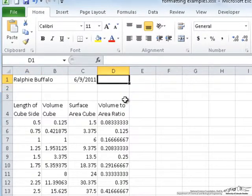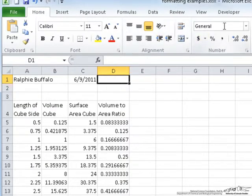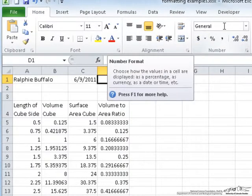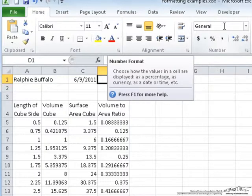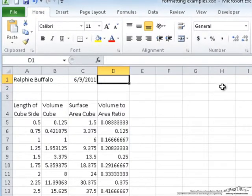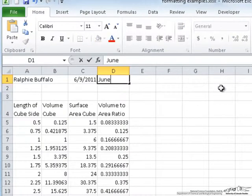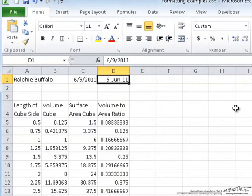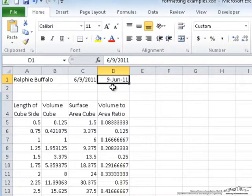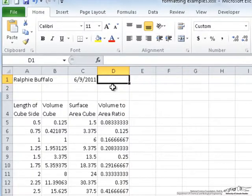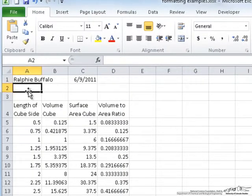You can also go ahead and enter the date manually. If you notice up here, the cell has the format of general. This means it will automatically select what type of formatting to use. When I enter the date, it changes this to custom to display the date in a different format. There are several different formats to show the date. Since I already have the date entered, I'm going to delete that line.